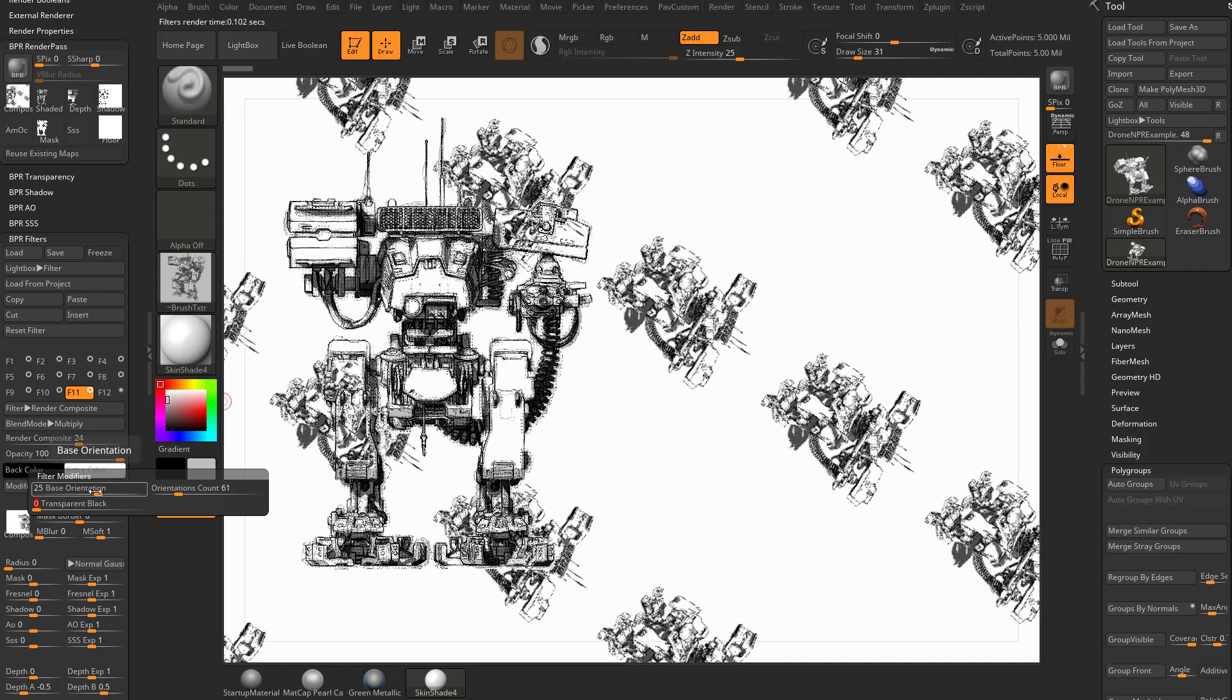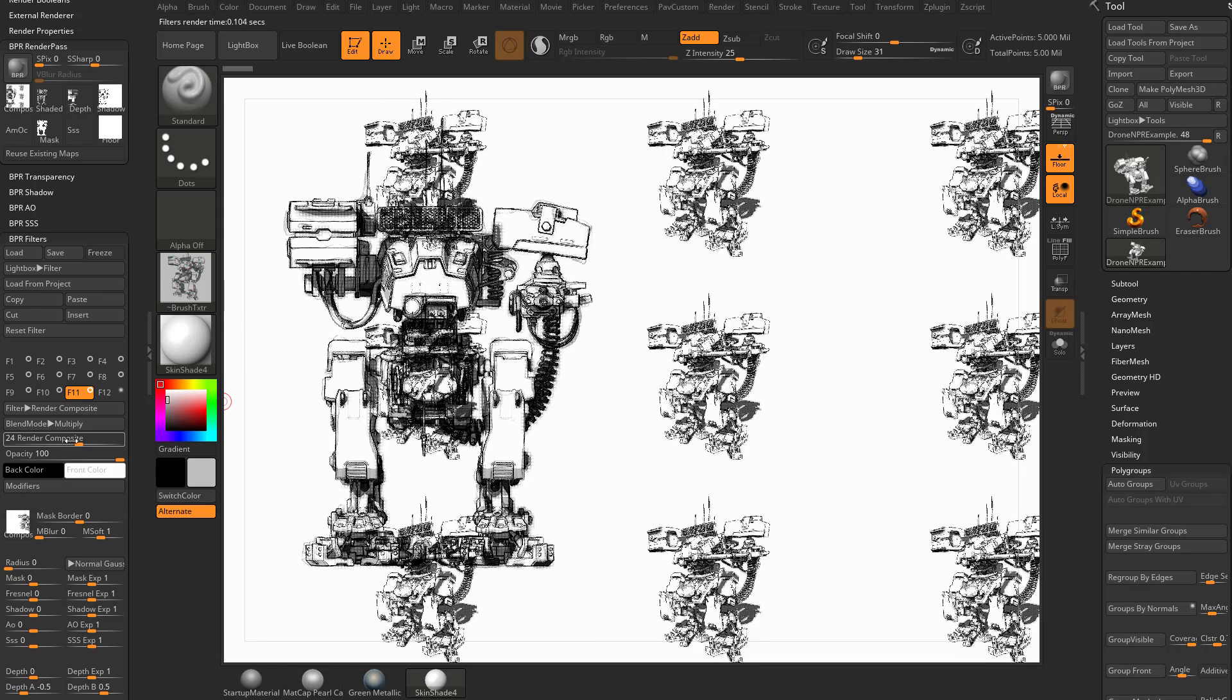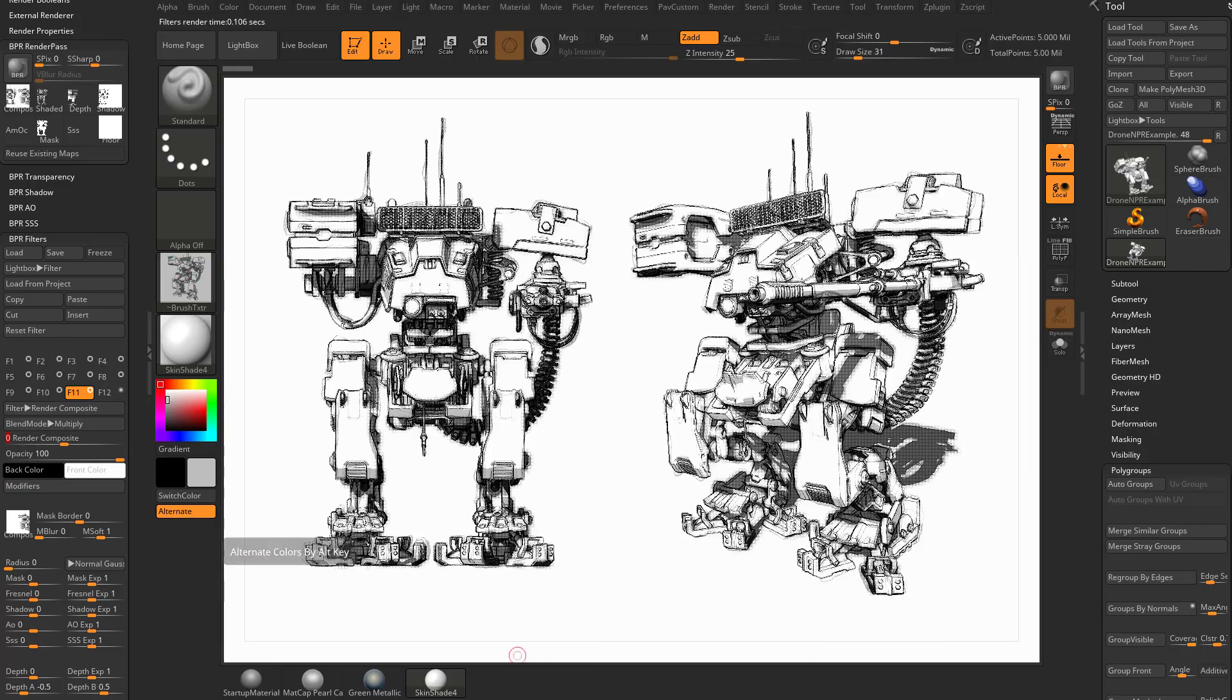So play around with that if you want to. I usually just leave these alone. And then we'll go ahead and set that Render Composite back to zero.